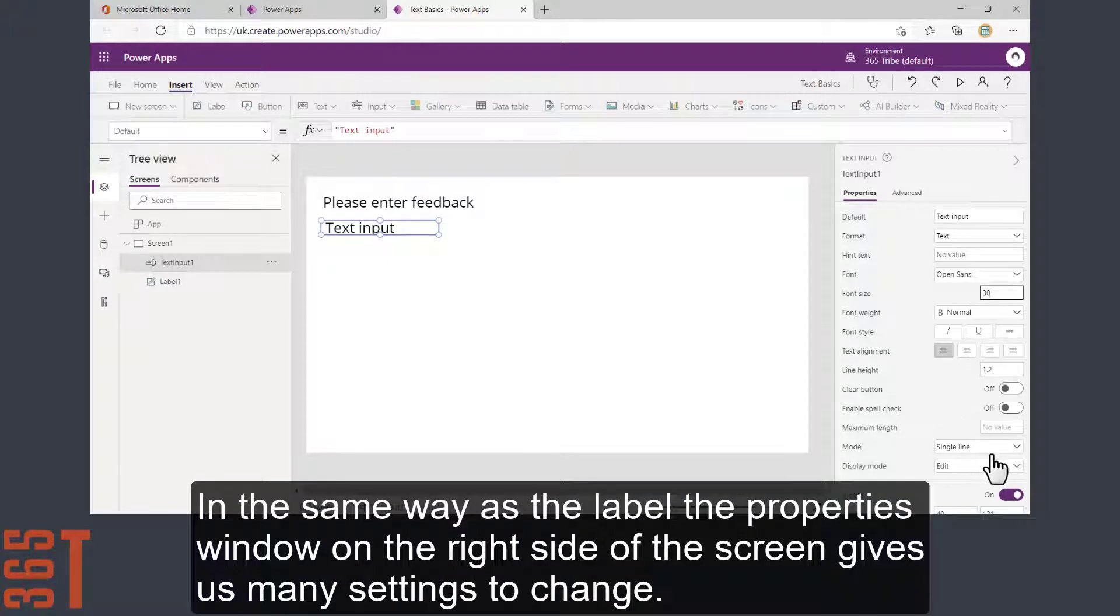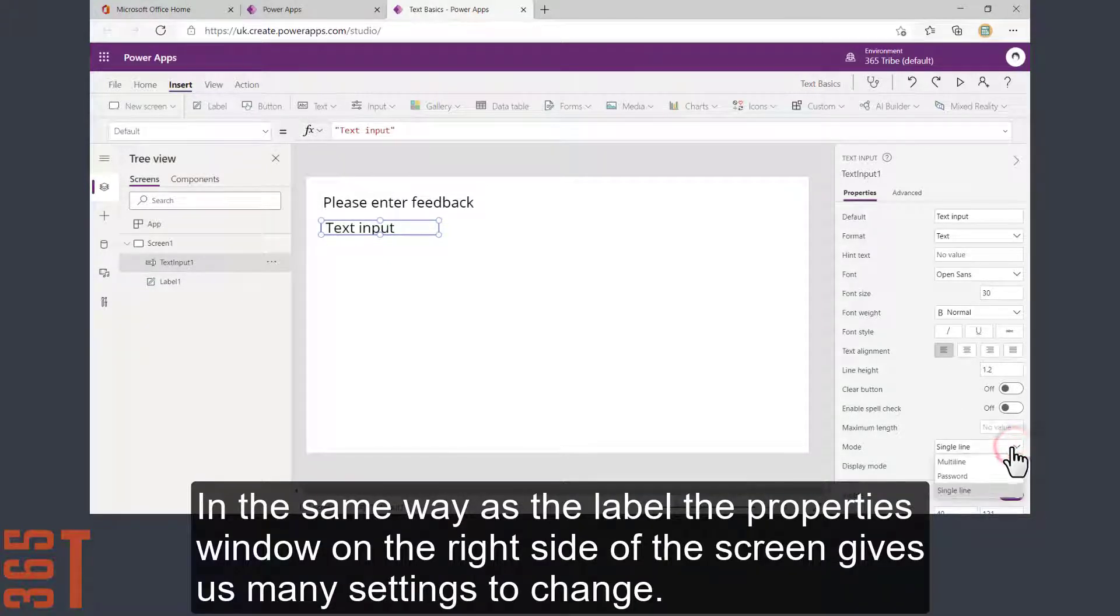In the same way as the label, the properties window on the right side of the screen gives us many settings to change.